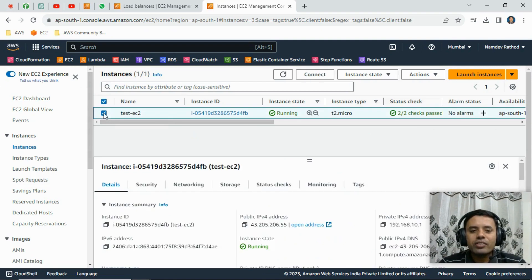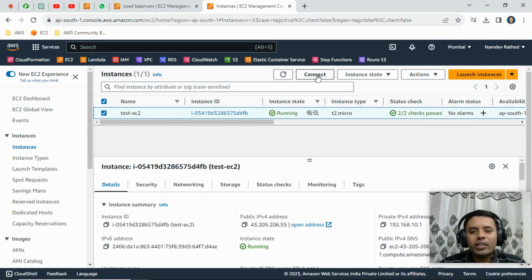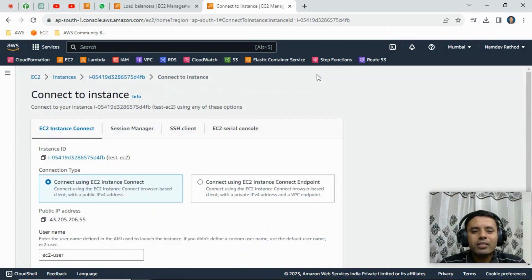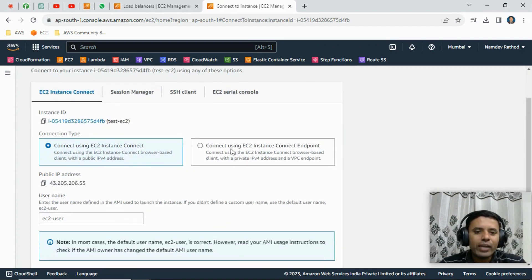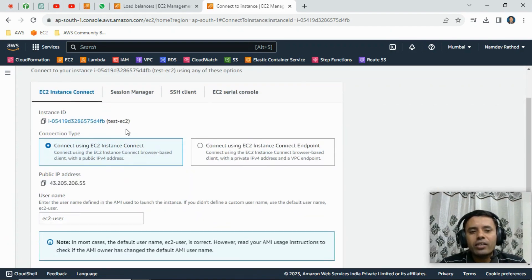Then there is an option to connect. You can just click on the Connect button. Then you will find four types of options, basically EC2 Instance Connect.